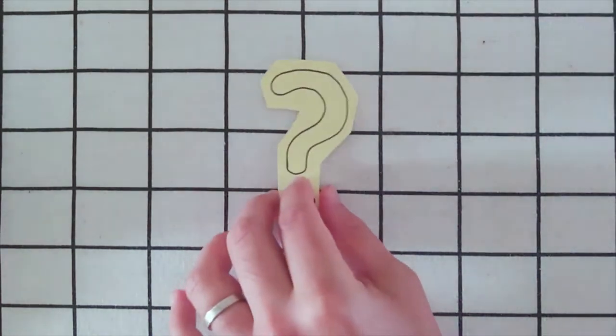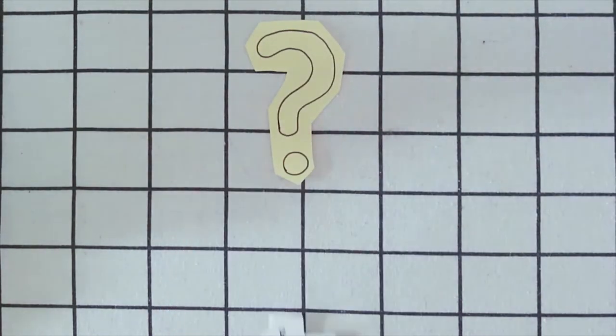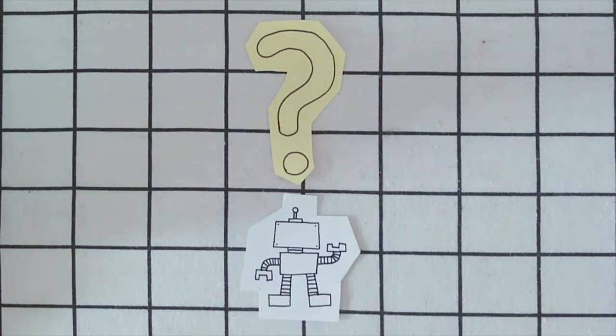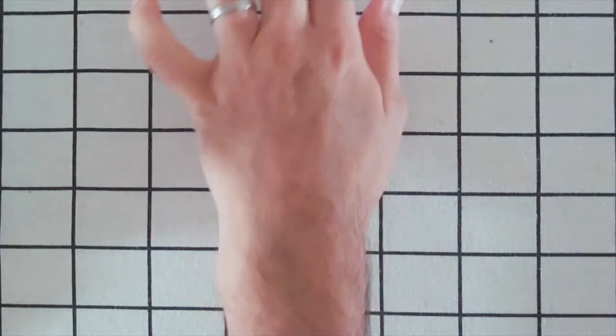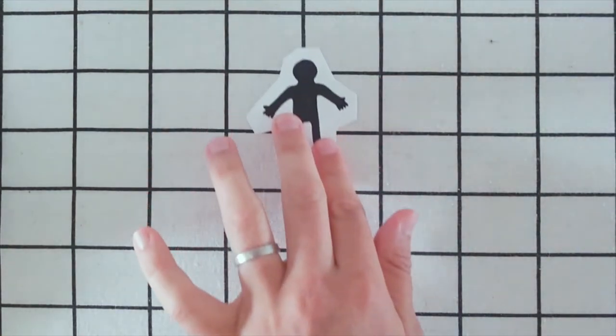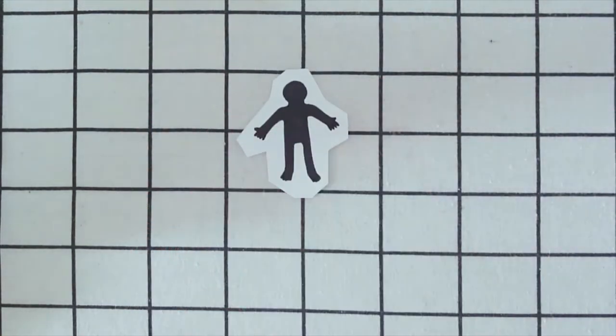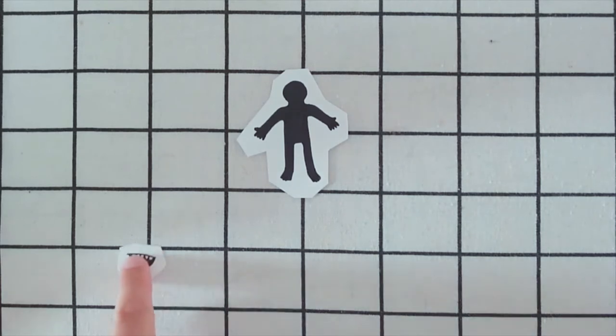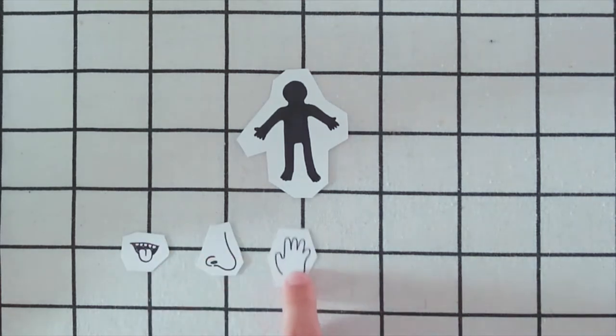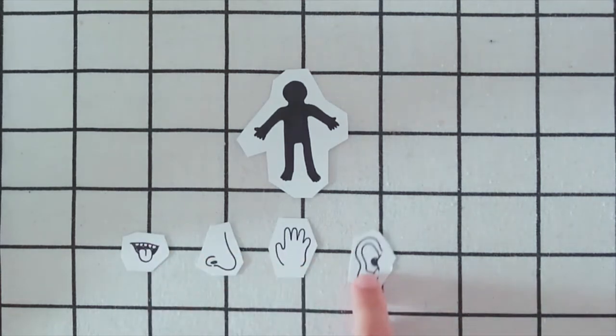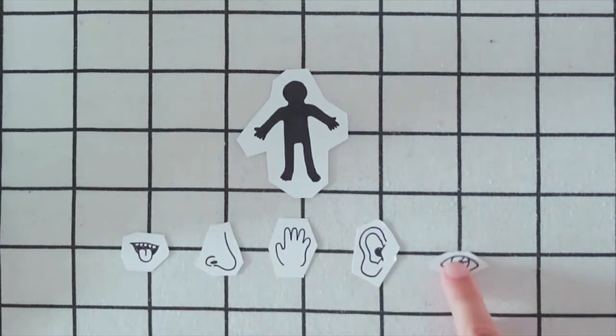But first, have you ever thought about how computers or robots sense the world? To learn about this, let's think about how us humans sense the world. The most commonly known sensors are taste, smell, touch, hearing, and seeing.